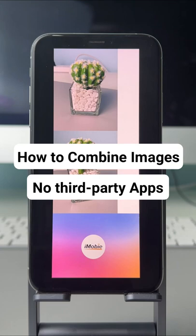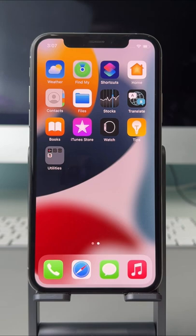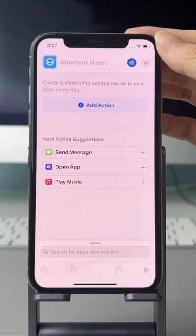Keep watching to know how to combine images on iPhone without third-party apps. Launch the Shortcuts app on iPhone, tap on the plus icon on the top right corner, then tap on Add Action.